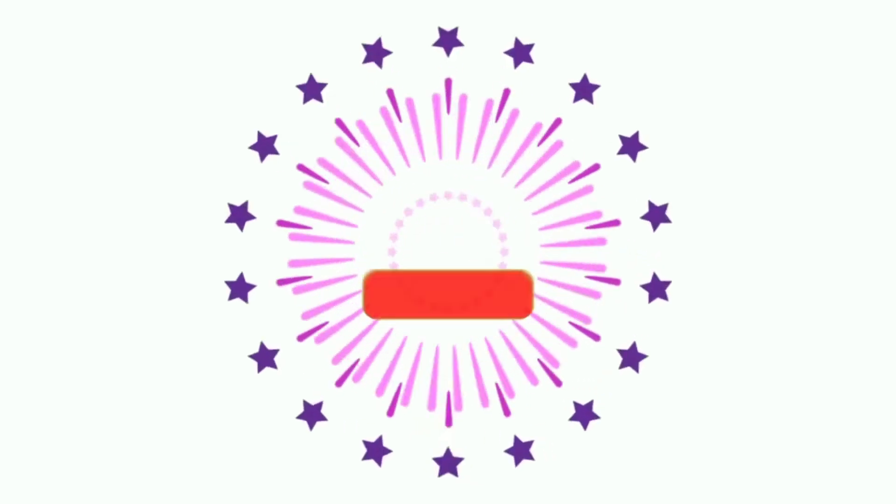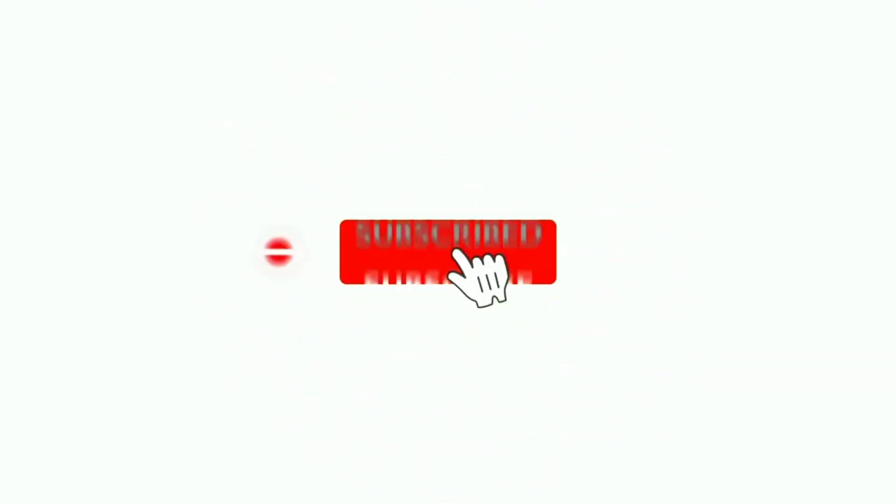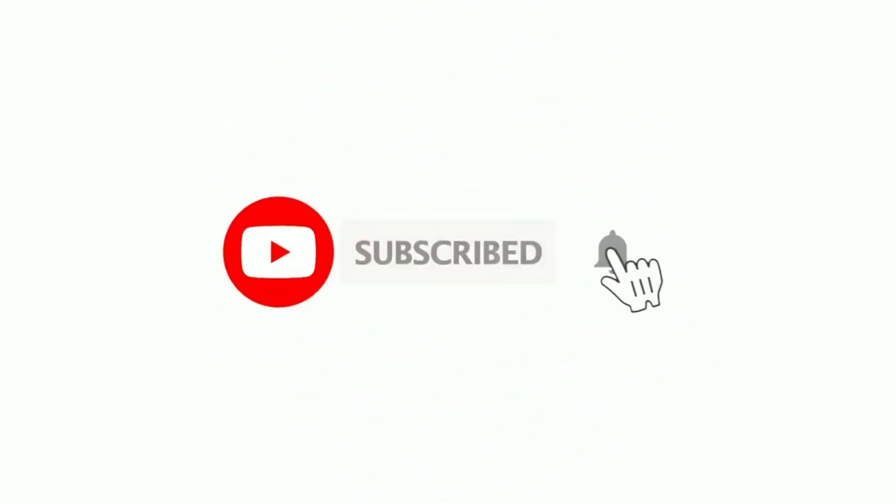Before starting this video, make sure you hit the subscribe button and click on bell notifications for more content. Without wasting too much time, let's get started.